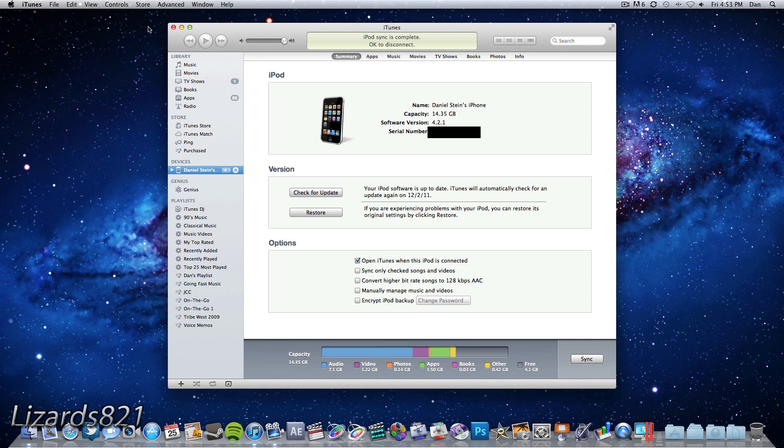What's up YouTube? This is Lizards821 here, and today I'm going to show you how to fix iTunes Errors 2005 as well as Error 1 when downgrading your iDevice from iOS 5.